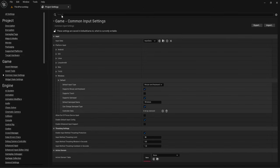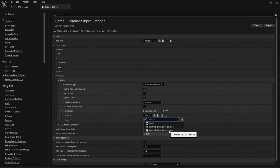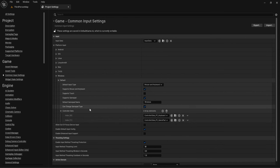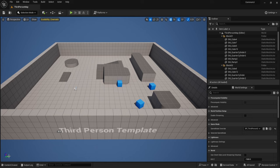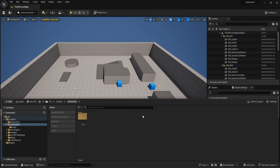In Project Settings under Common Input Settings, add both controller data assets — keyboard and gamepad. We've now linked them and our UI inputs are set up.